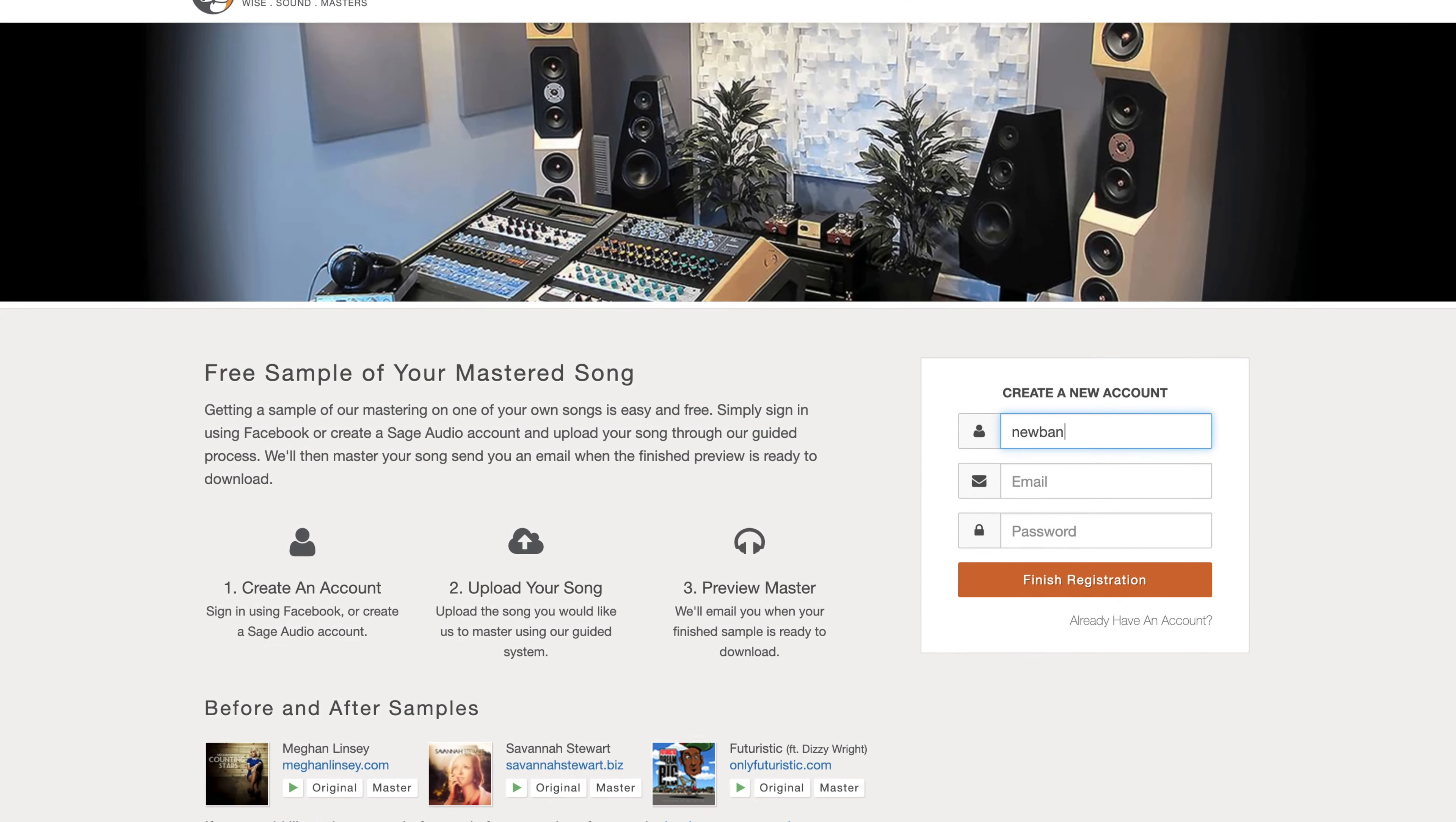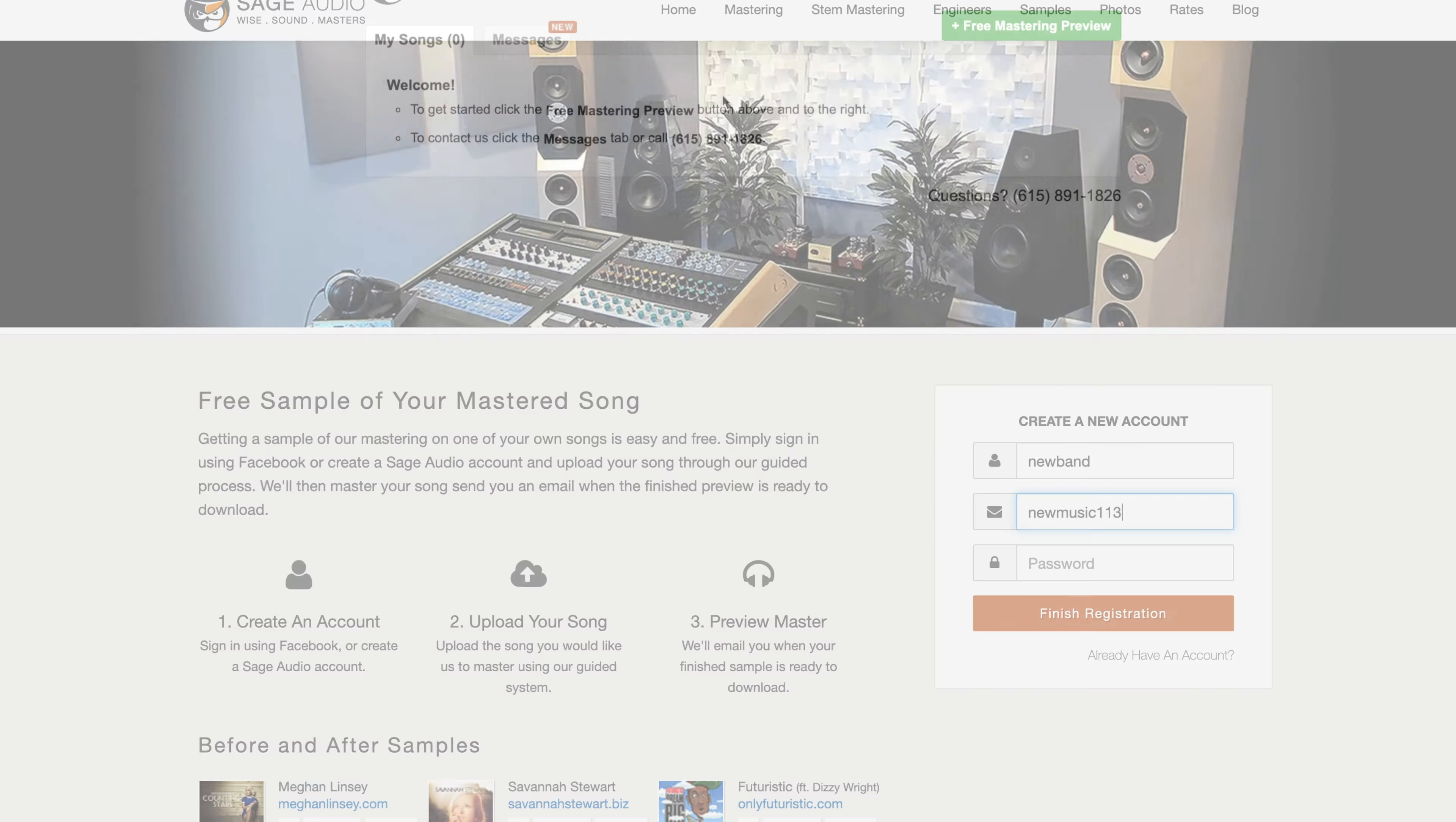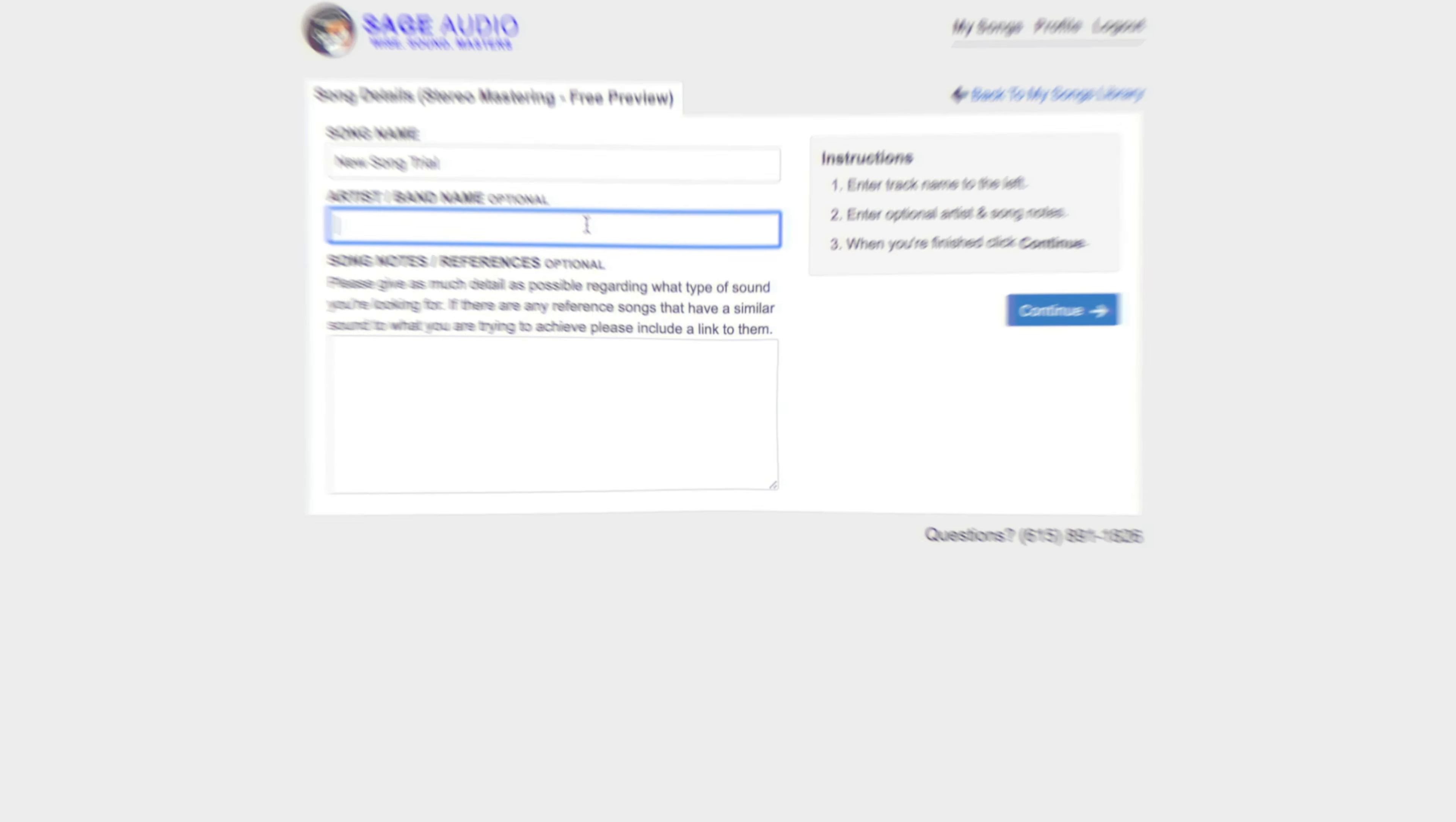Also, if you're an artist or an engineer and you have a mix that you need mastered, send it to us at sageaudio.com. We'll master it for you and send you a free mastered sample for you to review. All you have to do is create this account, upload the song, and we can do the rest.